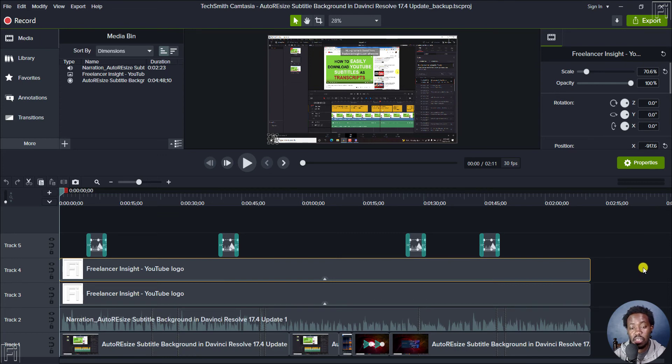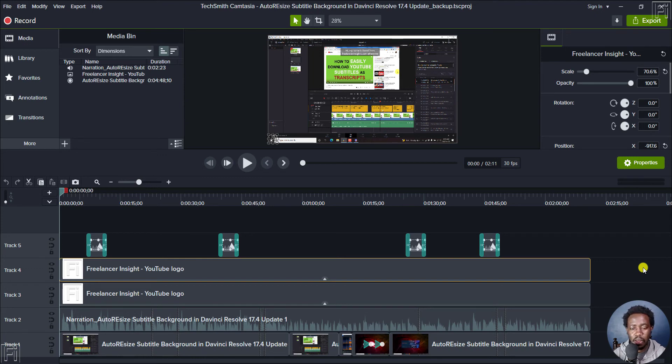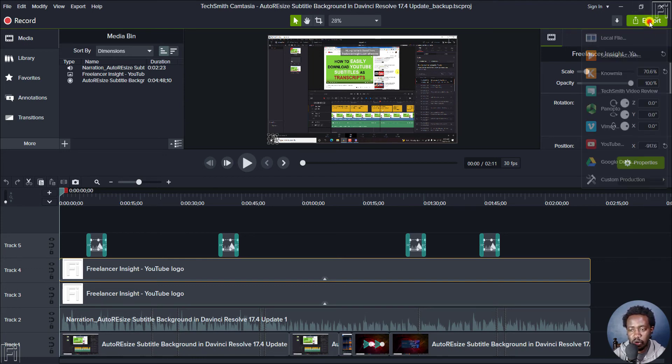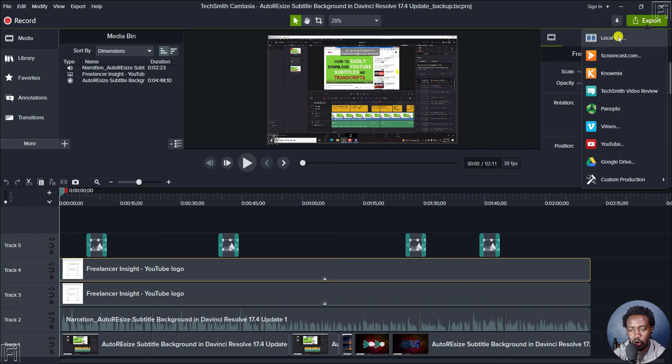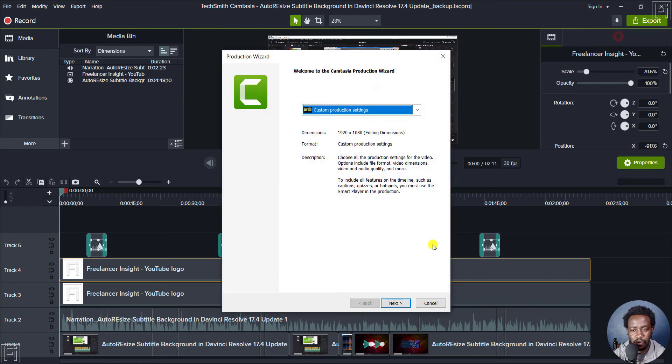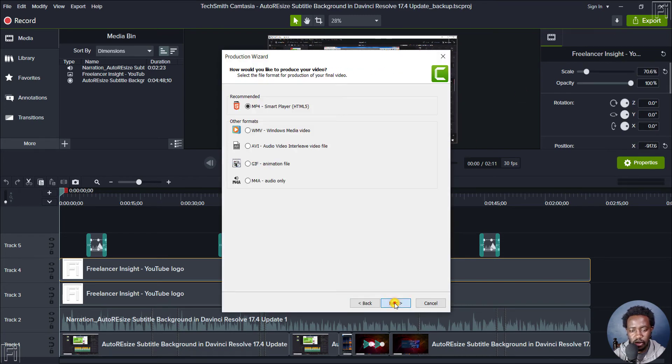And then we have the logos and then the audio for the screen recording etc. This is the same tutorial as you've just actually witnessed in Camtasia 2022. So we just need to render it out. Let's go to export local file. Next, next.